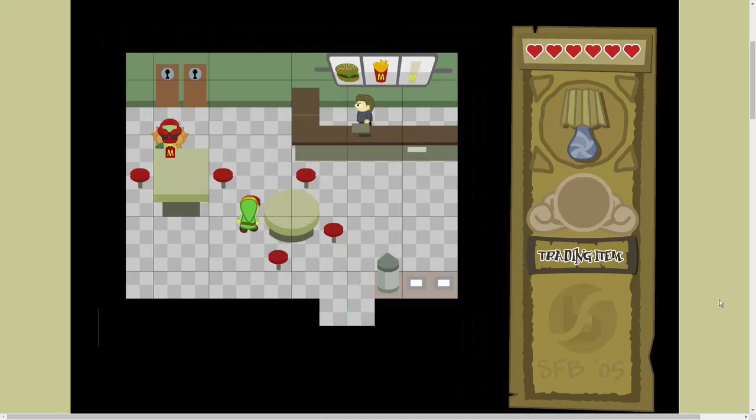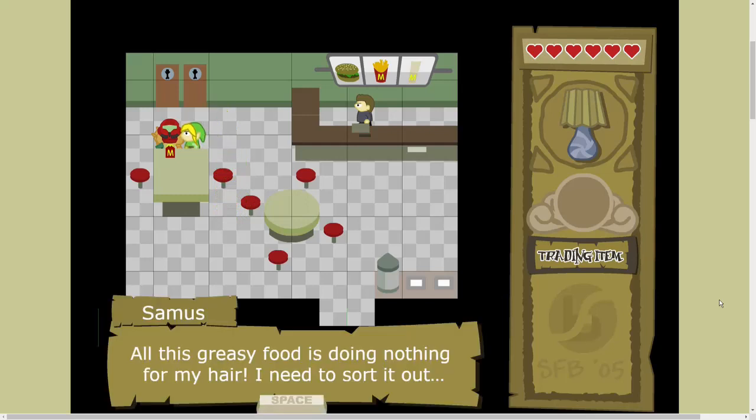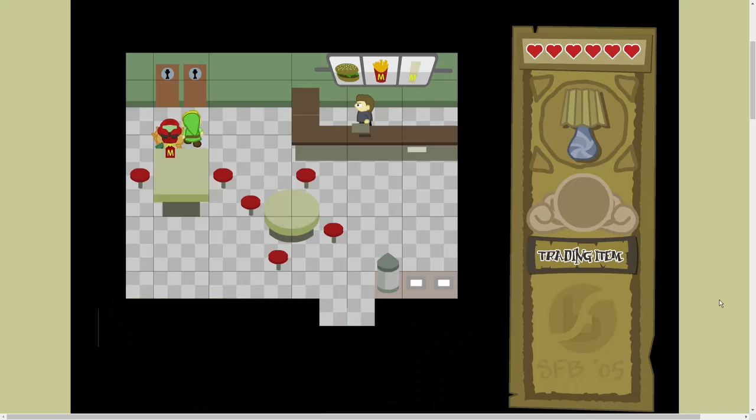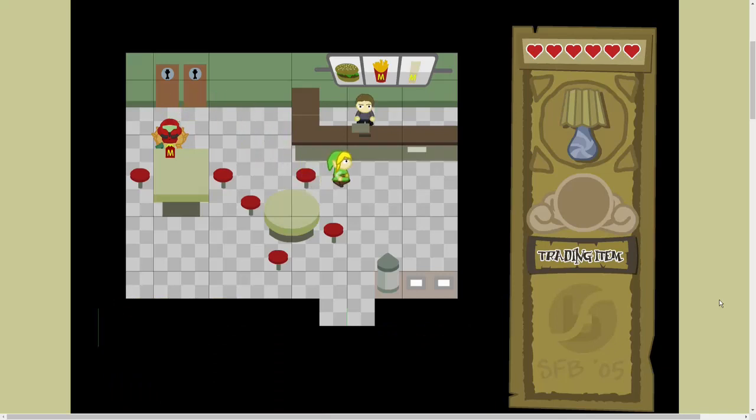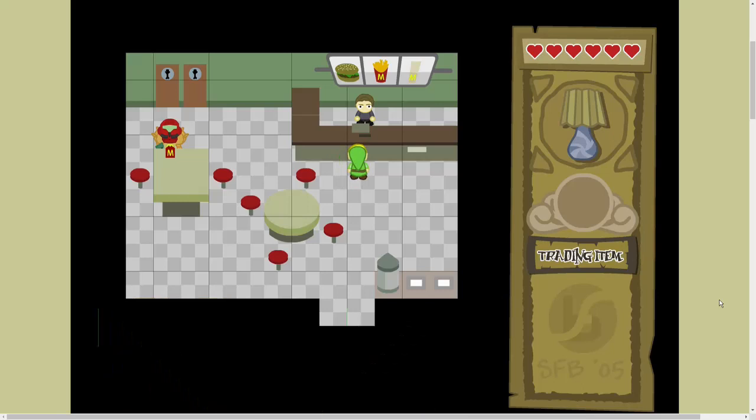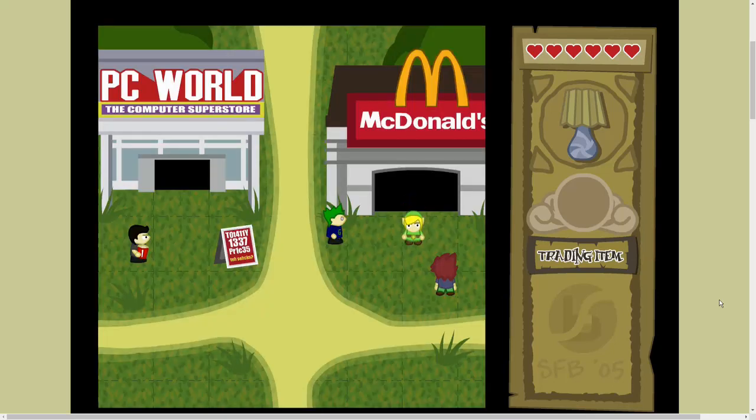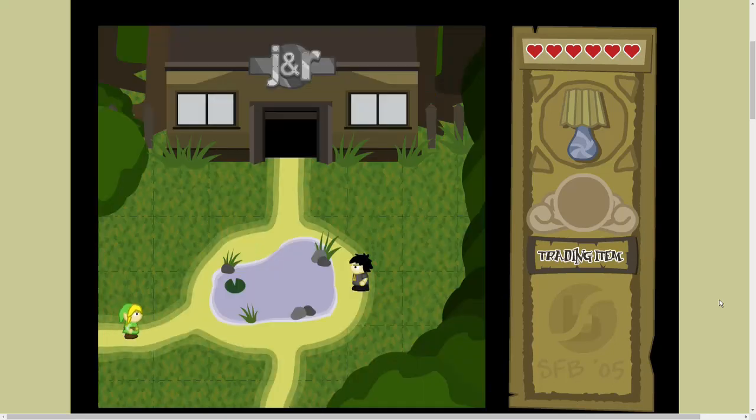We are not sponsored by either one of these places. But I am loving it. Gherkin Man? Who is Gherkin Man? Revealing my weird jury. Jasper. I'm so bored. Me too, Jasper. Okay, so now we're in a McDonald's with Samus. I'm so fucking, all this greasy food is doing nothing for my hair. I need to sort it out. I work here over the summer, but I keep burning myself. I'm sure that's Tom from Myspace, right? Yeah.